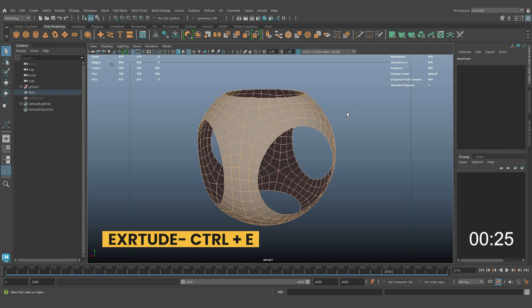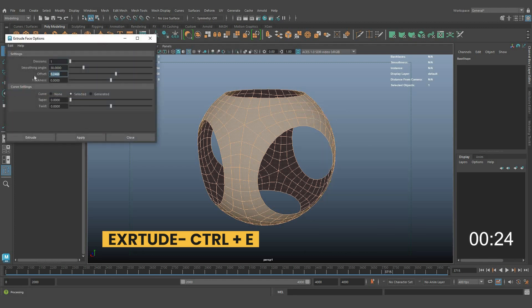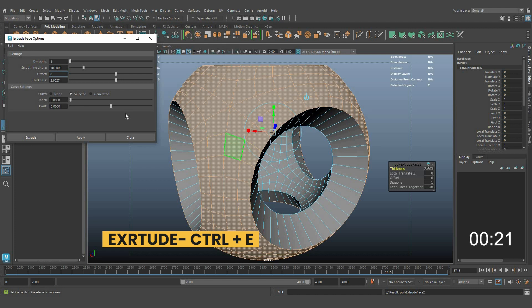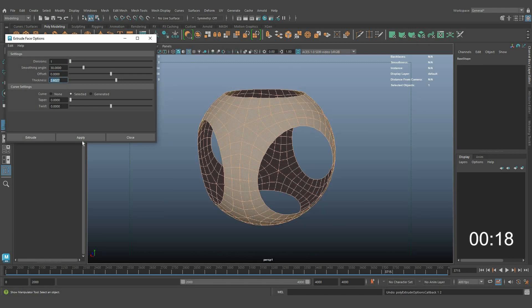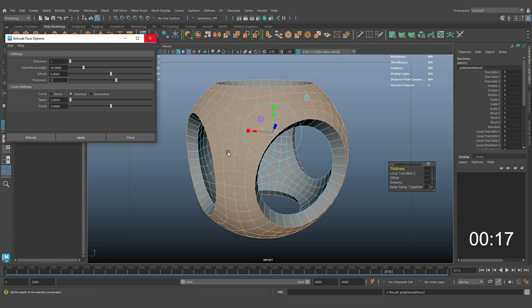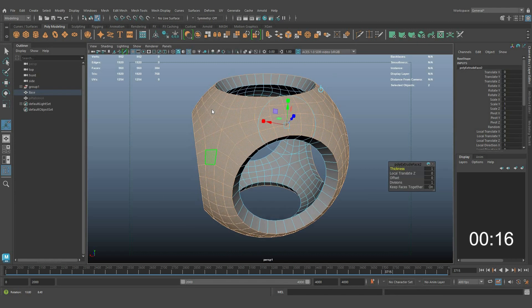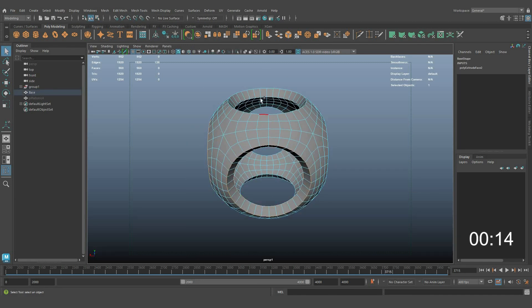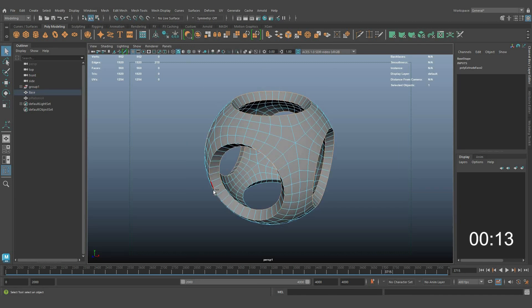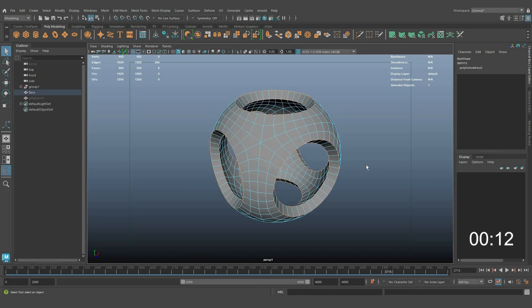Apply some extrude thickness to define the shape. Apply bevel on the sharp edges to get smooth results.